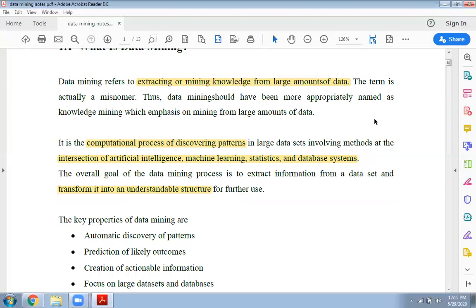As we know, data is a very important entity. Data is any kind of raw information in any field — the data can be related to technical fields, biological fields, engineering fields, finance, marketing — everywhere data is present. Data is very important in today's world; as Mukesh Ambani has also said, data is the new oil.